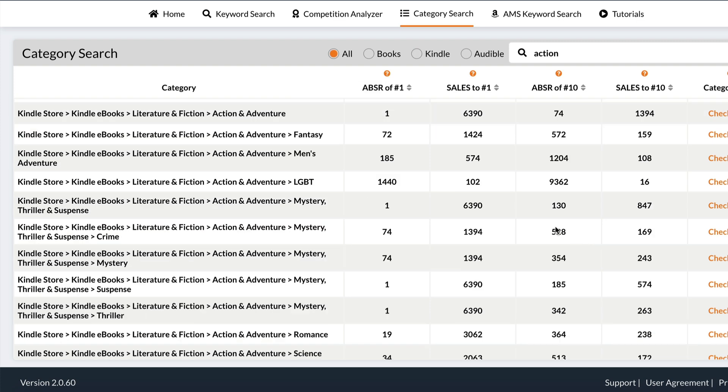Basically how I use this is I copy and paste each of the categories that I might target into a list, then I email Amazon and say 'can you please add my books to these categories?'